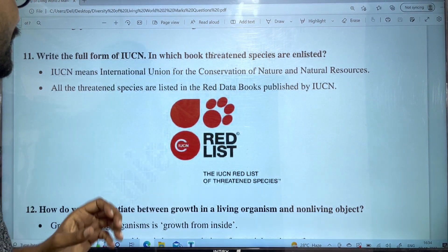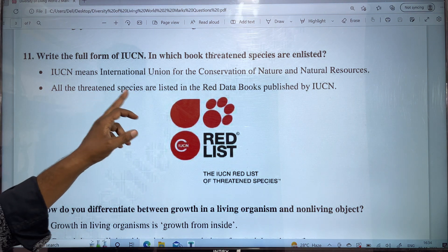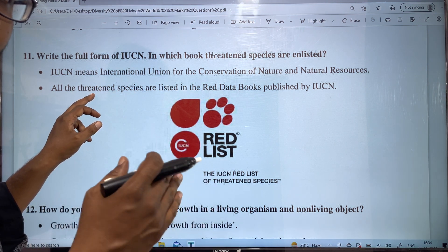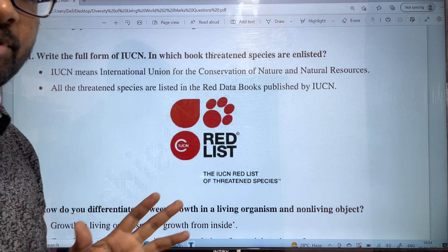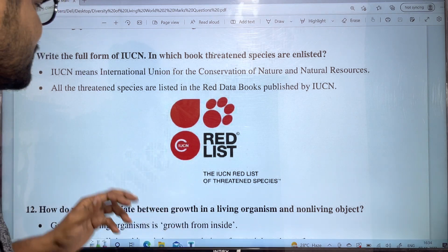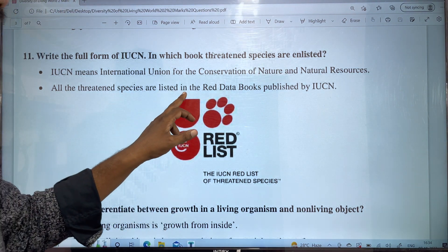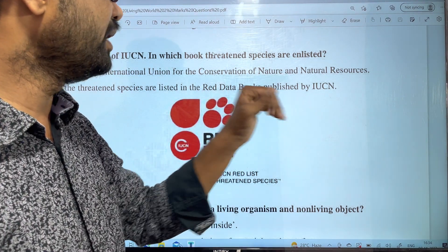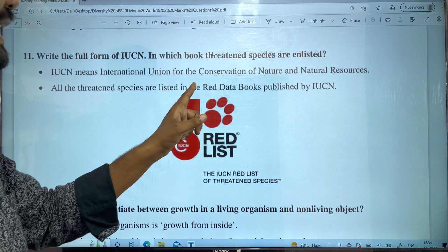In IUCN, all 310 species that are disappearing need to be protected. So, what we have to do is list them in the Red Data Book published by IUCN.